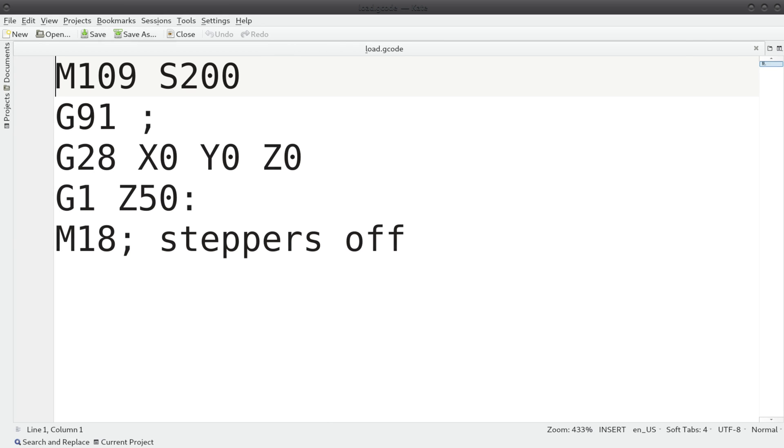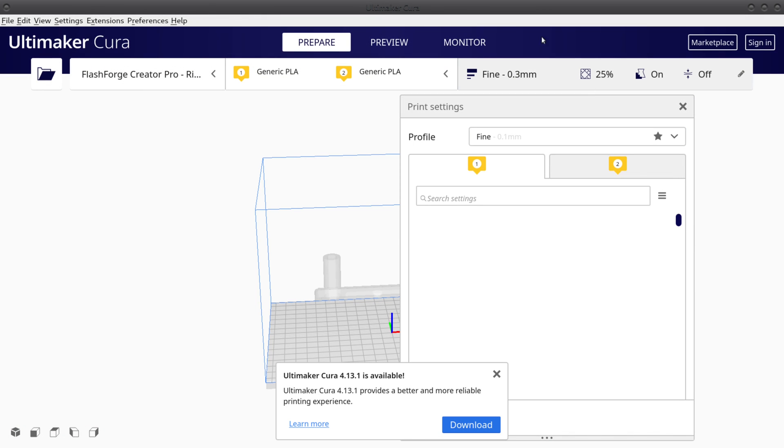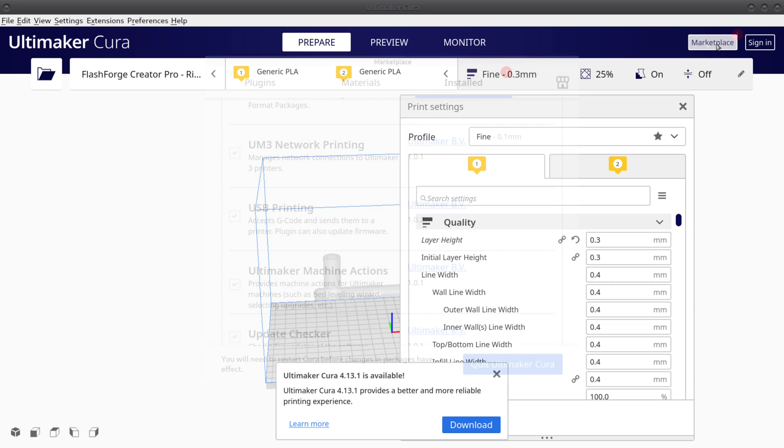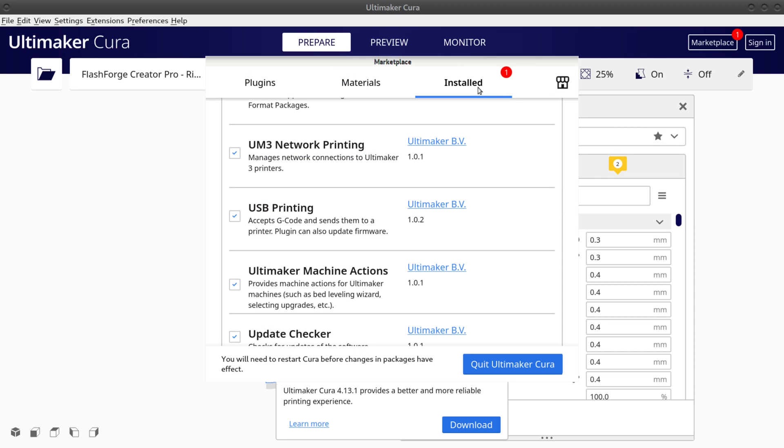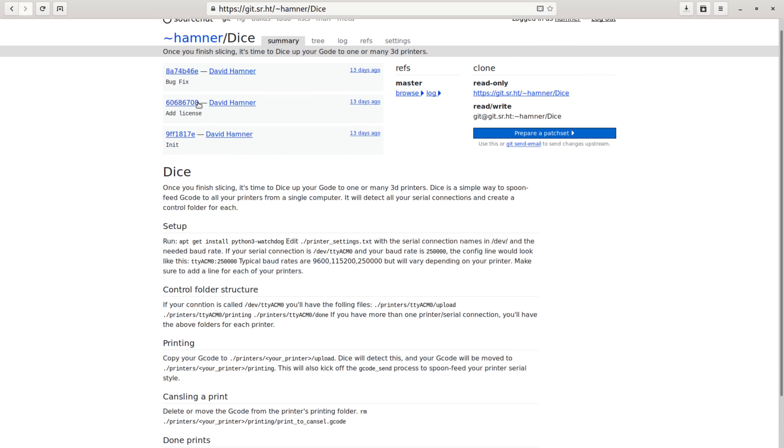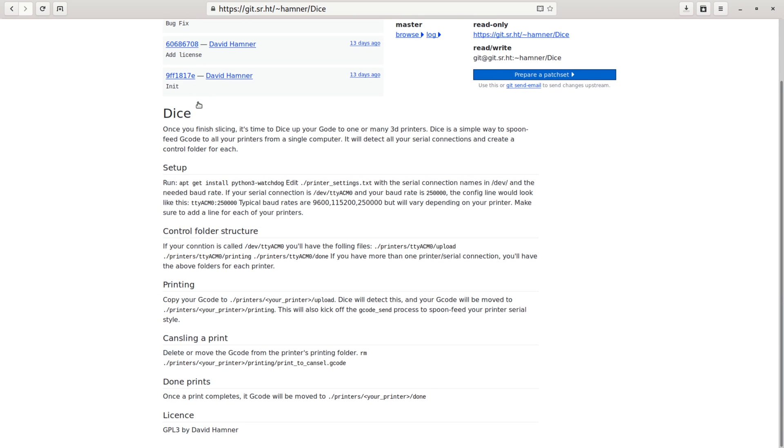If you plan to slice and dice with Cura on the same computer, make sure to turn off USB printing in the Cura add-ons. With that done, the script won't fight over the serial connection. As always, this is GPL code and linked below. Thanks for watching!